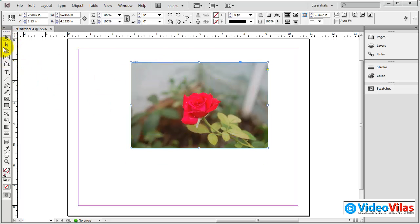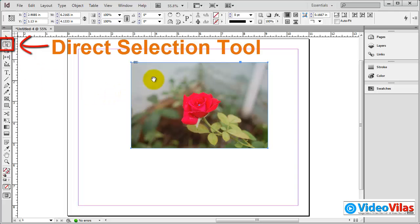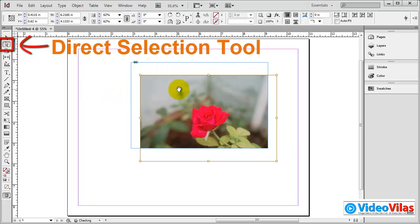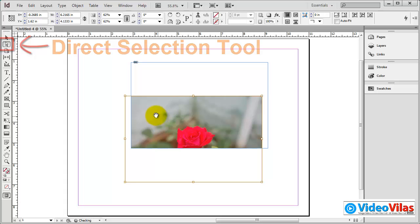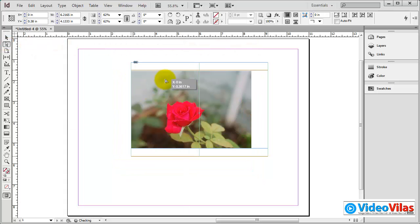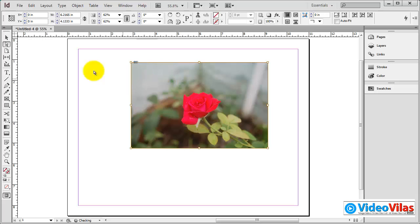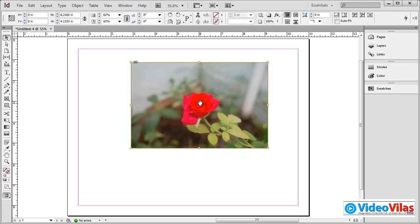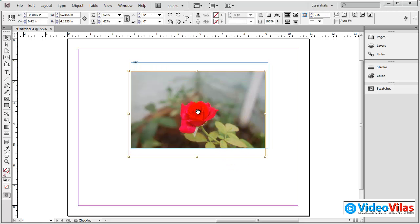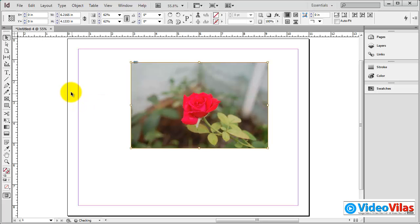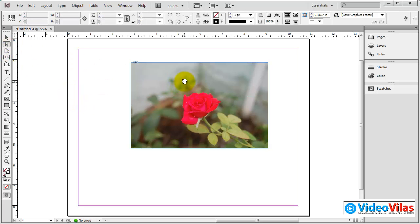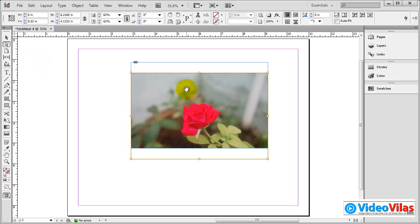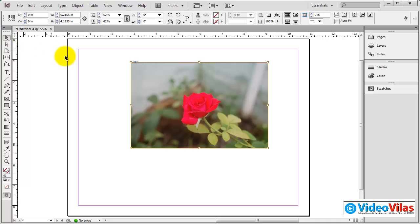So we can use these two tools. We can use the direct selection tool. If you use the image, you can use the content position. The selection tool will move the image. In the center of the image, we will place the content.